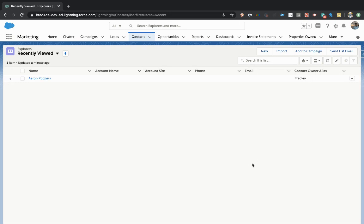We're going to be using the contact record as our example, but you can create a custom button on any standard or custom object. So it's up to you how you use this. I'm just going to show you how to do it quickly and easily with a specific use case.